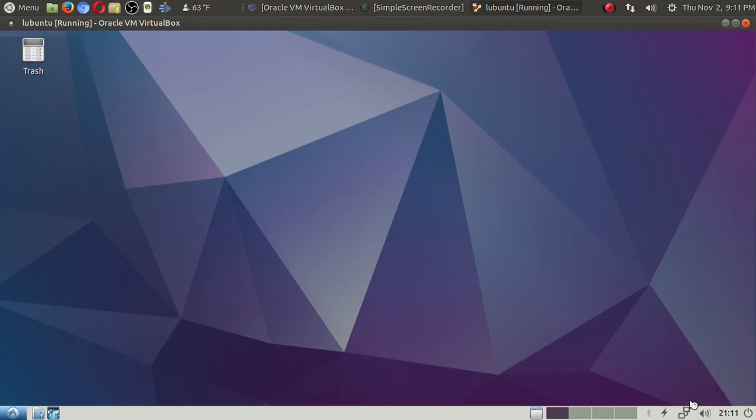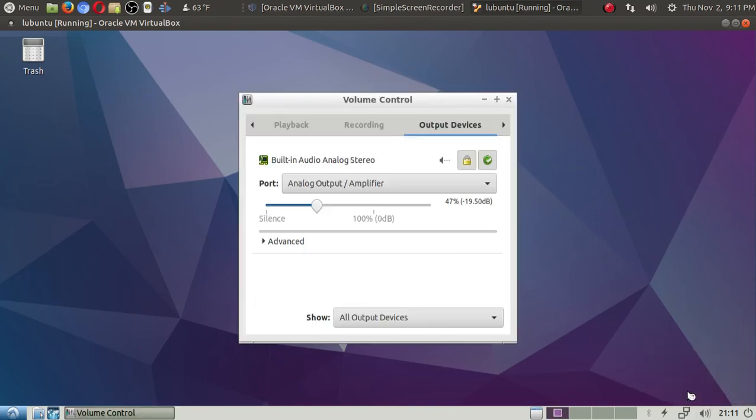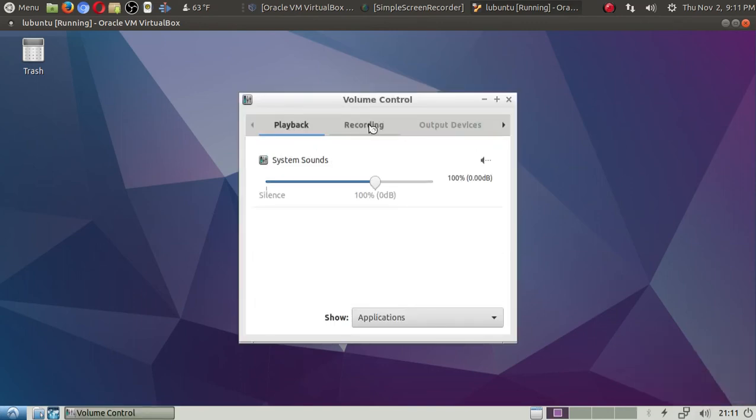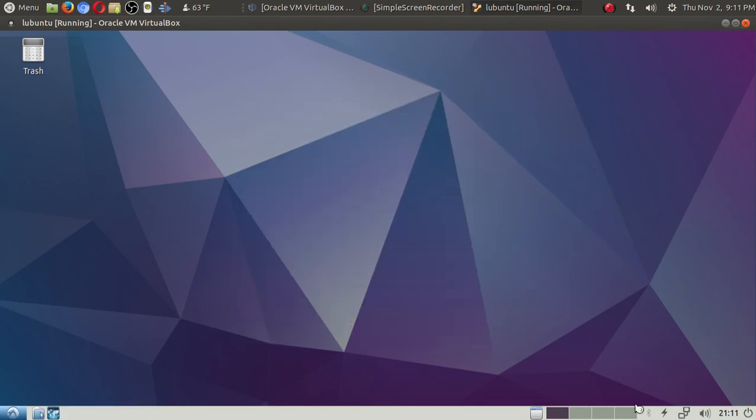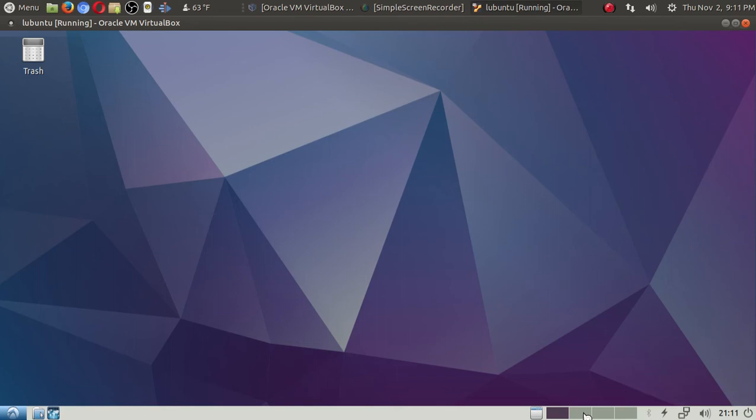The usual shortcuts here at the bottom. Let's go to Sound Settings. Playback, Recording, Output Devices. Again, pretty basic stuff if you've played with Linux before. Bluetooth Adapter and four workspaces here.